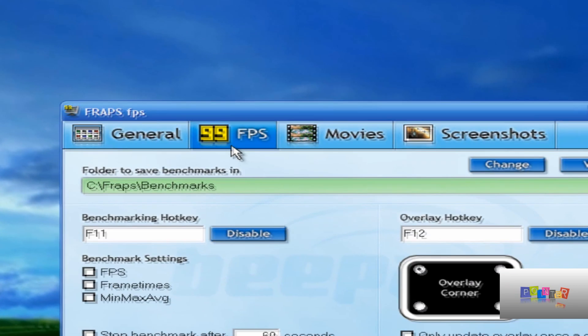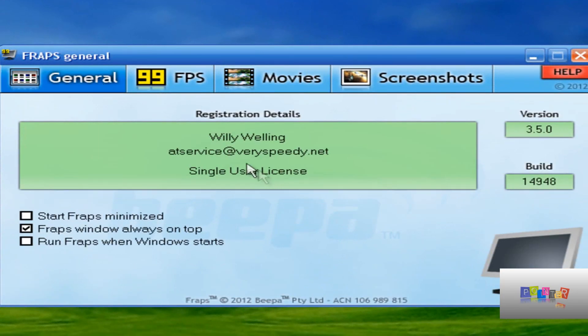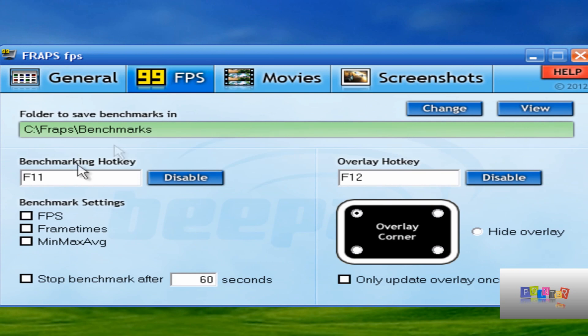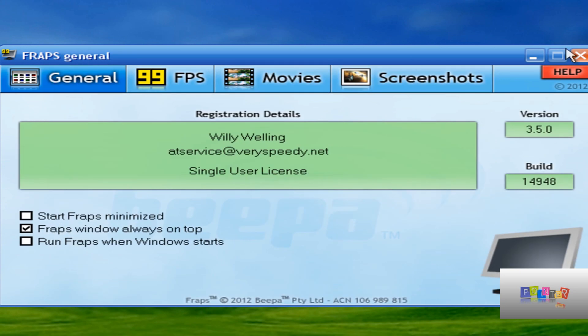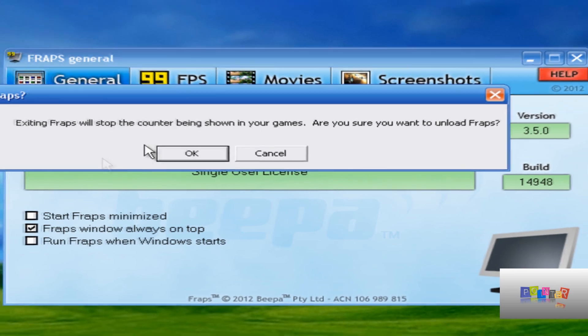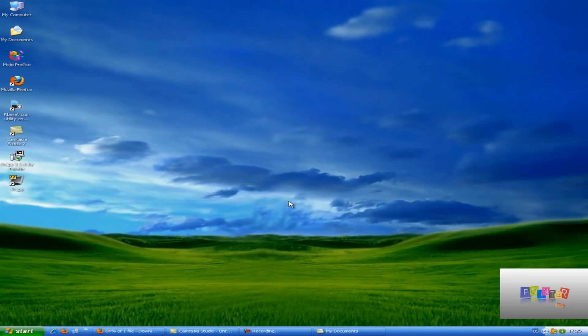You can open it and you see it works. Now it's registered. You have the hotkeys, screenshot, movies, everything. Thank you for watching, another video from Pointer Studios.